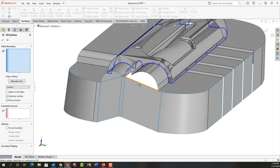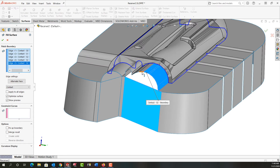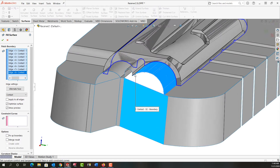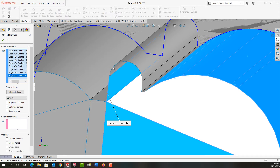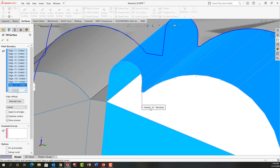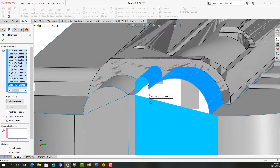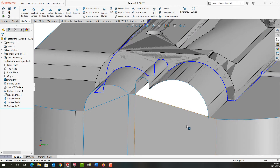I'll do it again — filled surface — and select these edges, keep working my way around the part selecting all the edges. Once I have them all selected I should get a preview, but I don't have a preview and that's because of this corner here. So I'm going to cancel this and go back and delete this lofted surface.